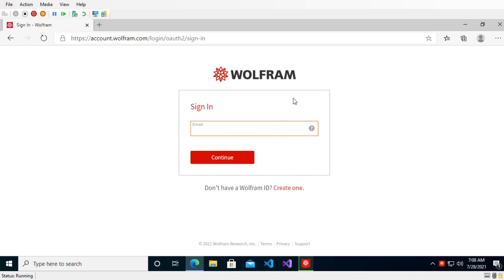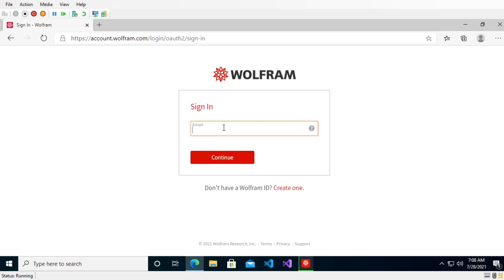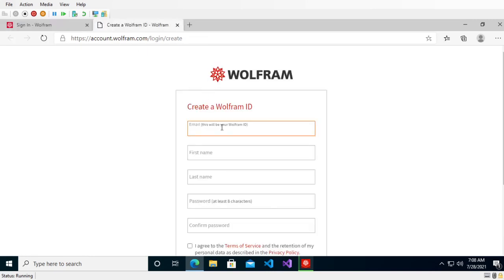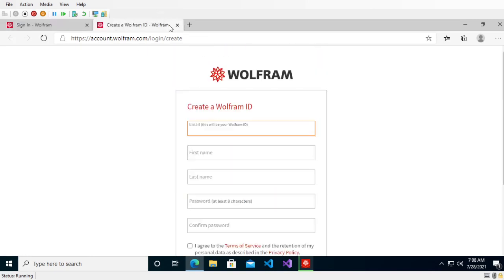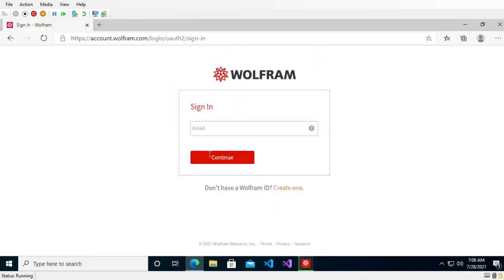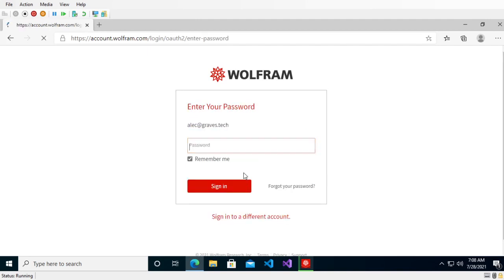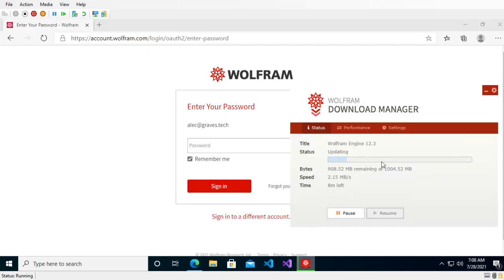So I'm just going to enter my account credentials. If you don't have an account, then you can just press create one, and then you just enter this information and then it sets you up. But I do have an account, so I'm going to be installing it through that.